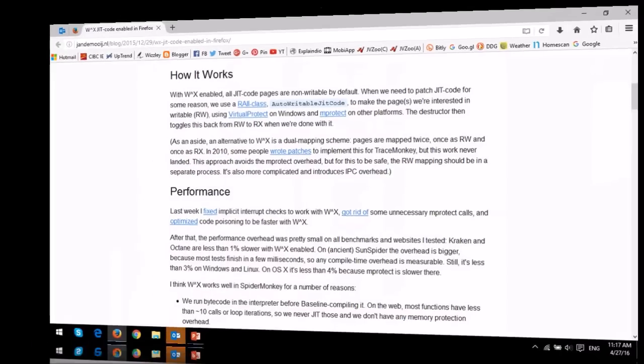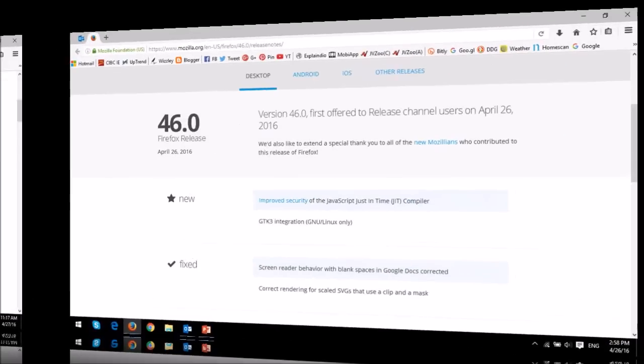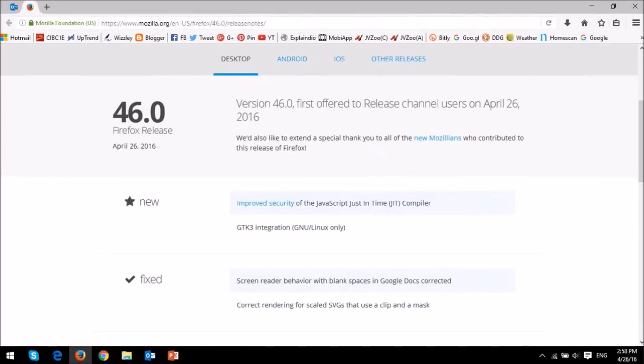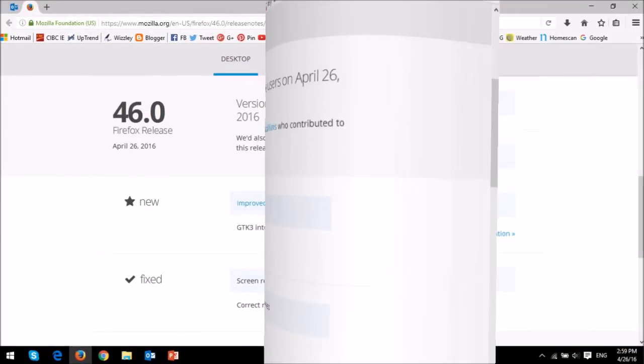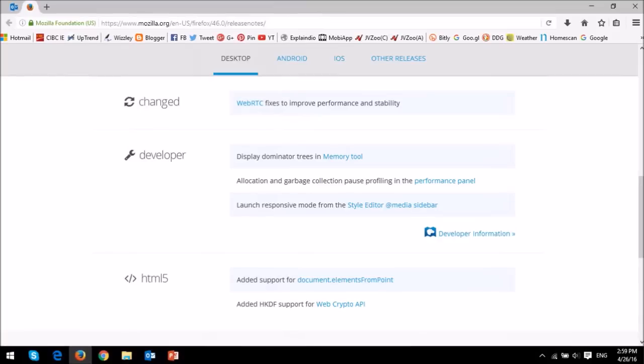So those were the two major updates worth reporting in Firefox 46. You can check the full list of changes in the release notes, and again you'll find the link in the description section.